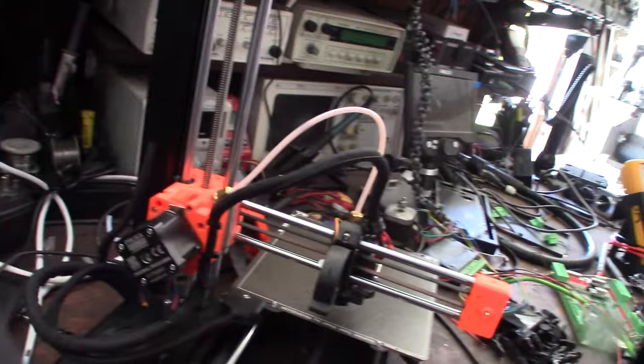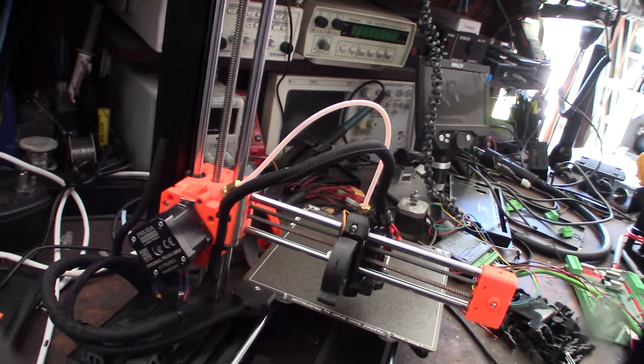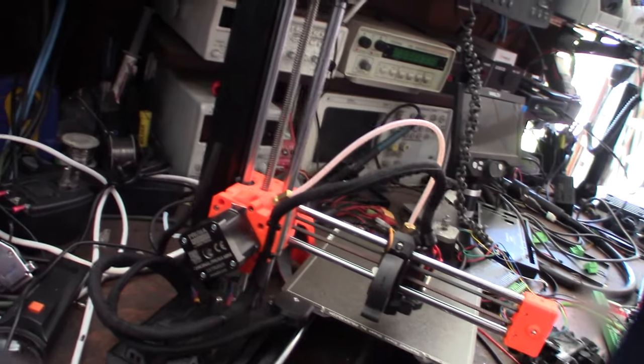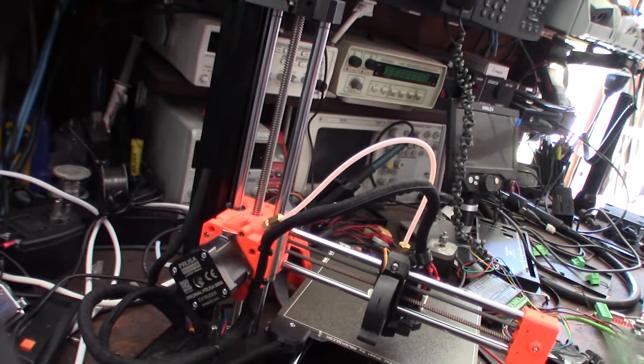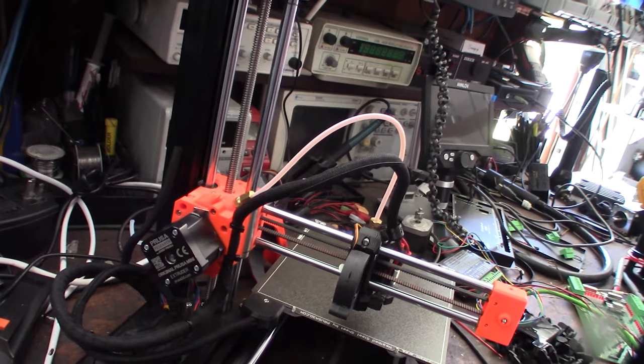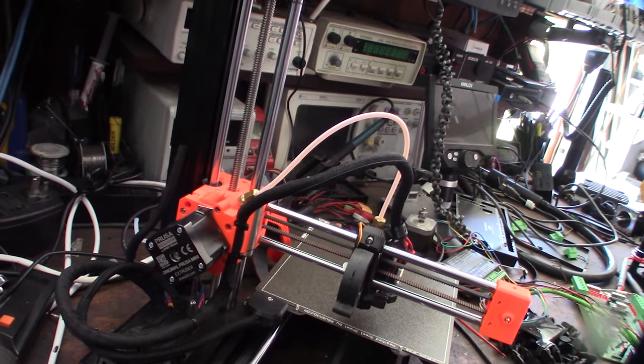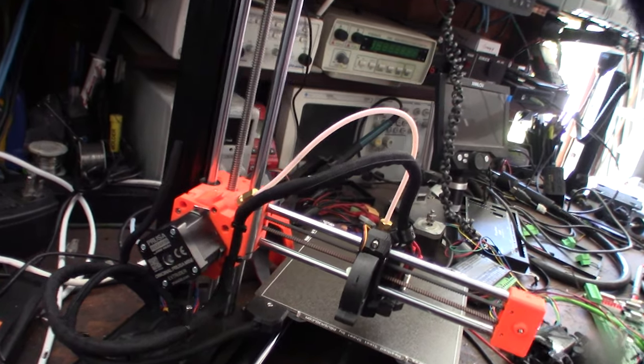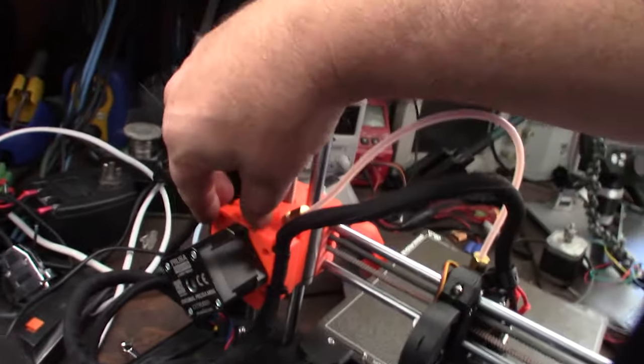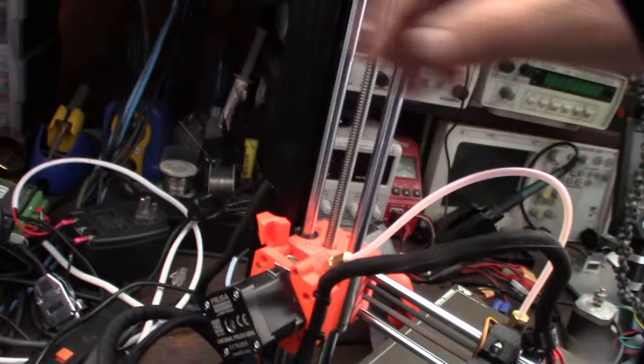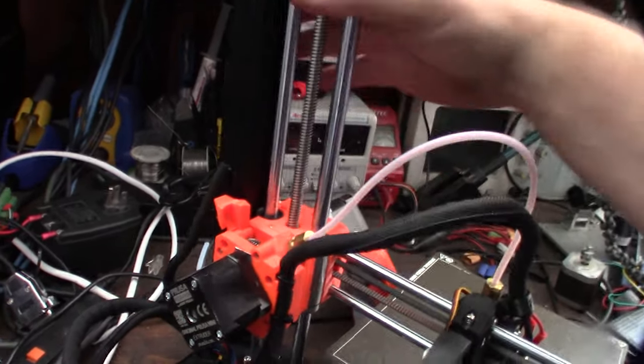Jamming, not extruding. Every single one that's come in here has had the same issues. So I think the core issue is this: it's a combination of this single drive extruder.